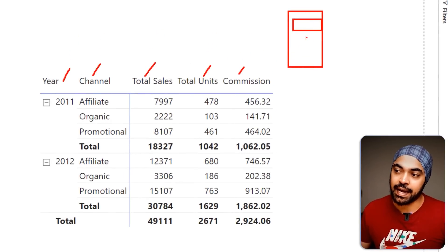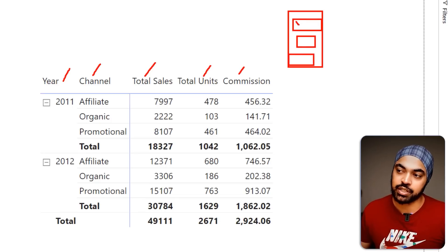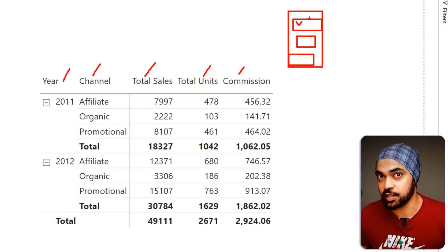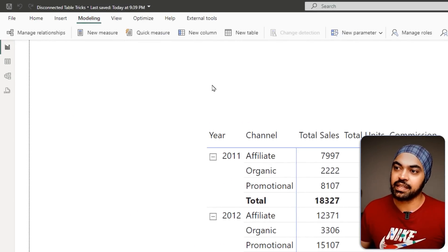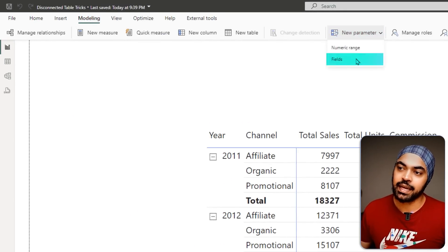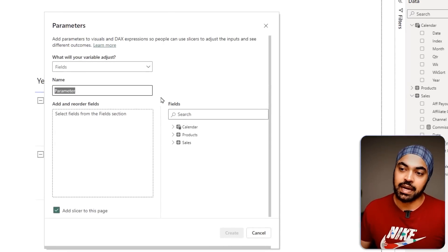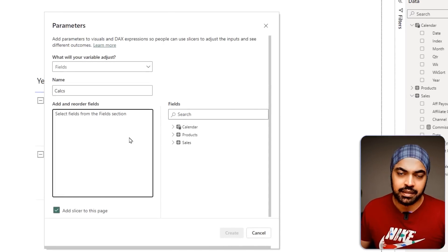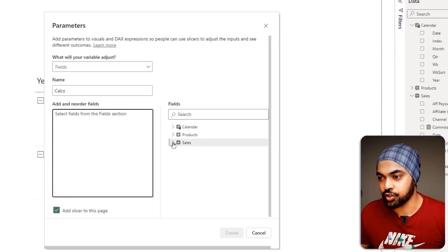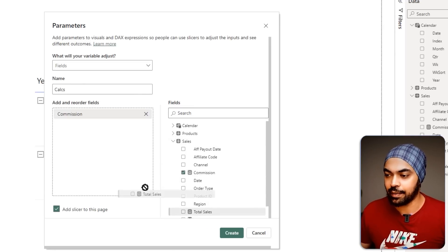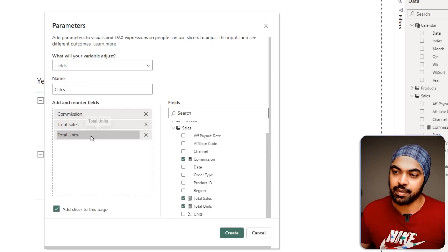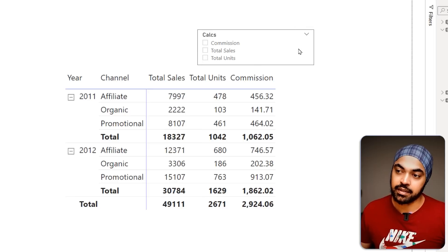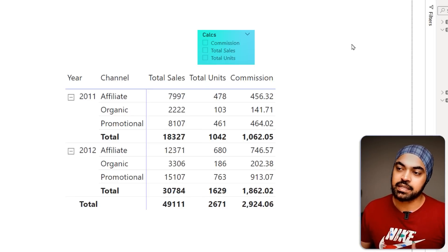I don't want to see all three at once — I'd like a slicer to pick up any of the three measures. To do that, we use a fields parameter. I go to the Modeling tab, choose New Parameter, then Fields Parameter. I give it a name — I'll call it 'My Calcs' — and add the three calculations: commission, sales, and units. I want to add a slicer to the page, so I click Create, and that gives me a slicer on the page.